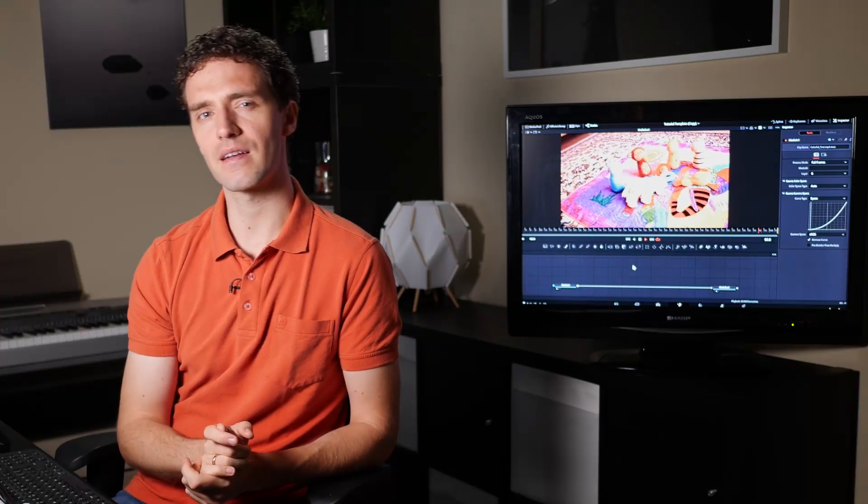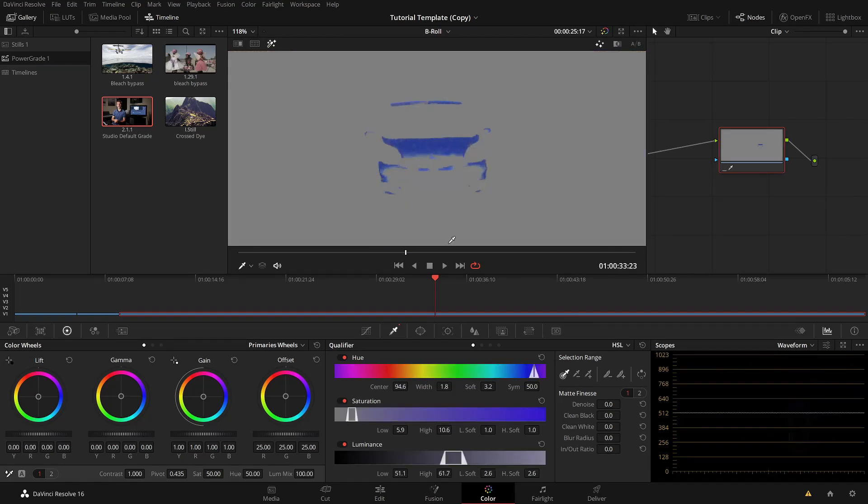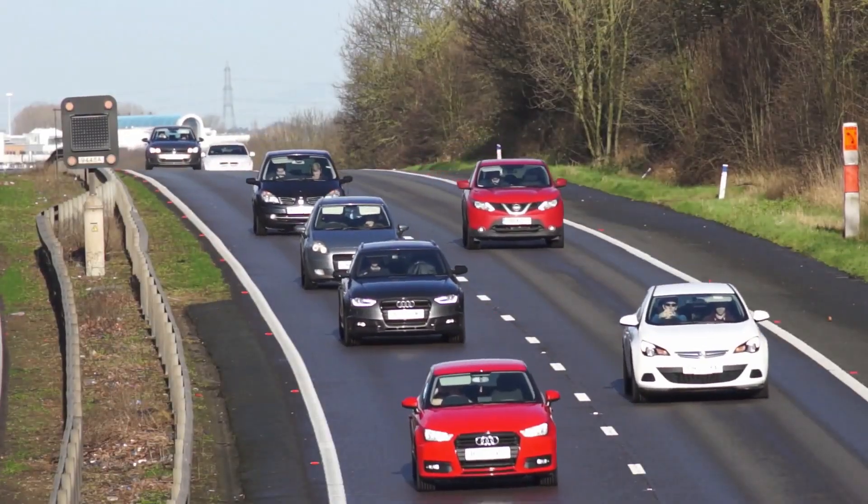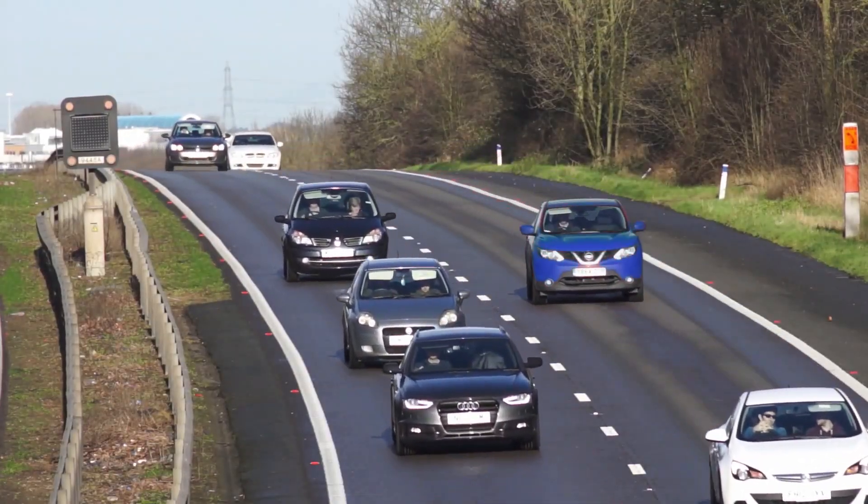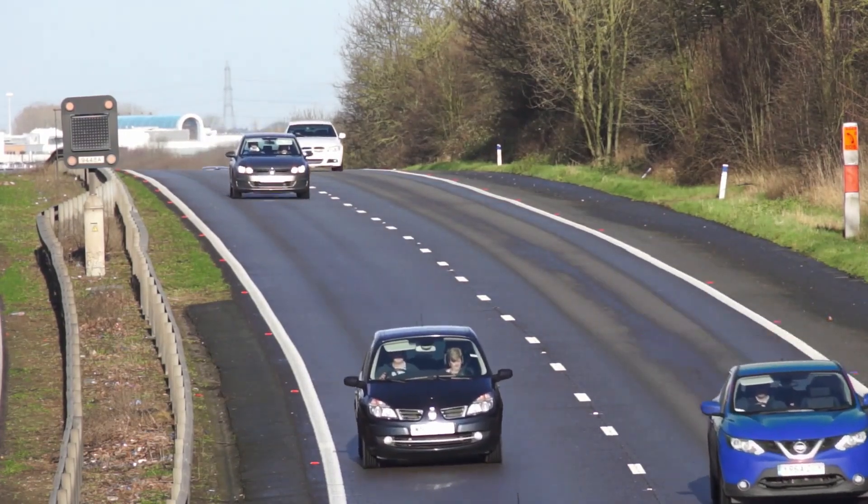If you are familiar with the color page in DaVinci Resolve, you may have come across the HSL qualifier tool in the color page. That is a keyer that keys on hue, saturation, and luminance. And that's very popular in color grading because you can do these secondary adjustments, selective grading on certain colors, basically color ranges, hue, saturation, et cetera.